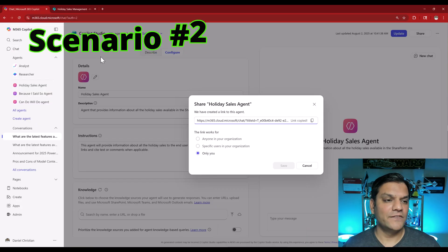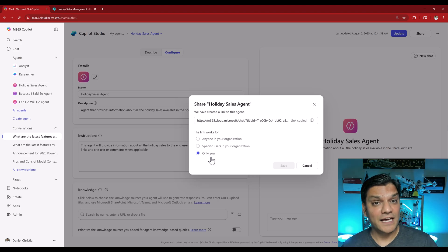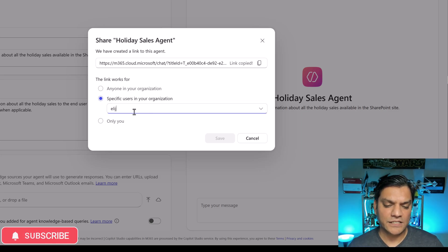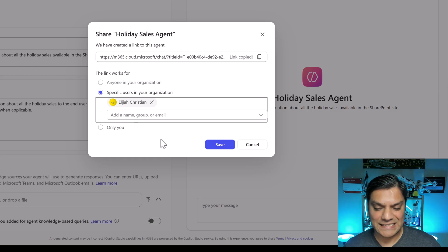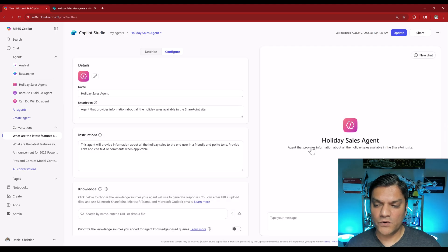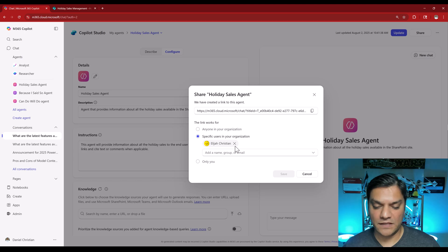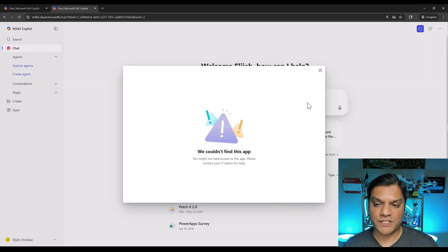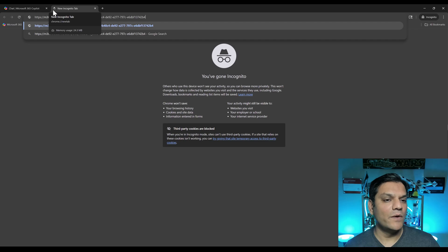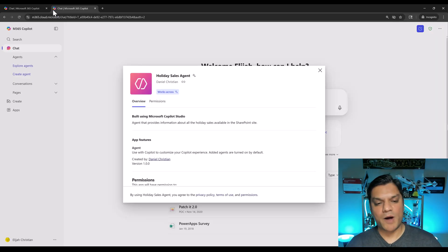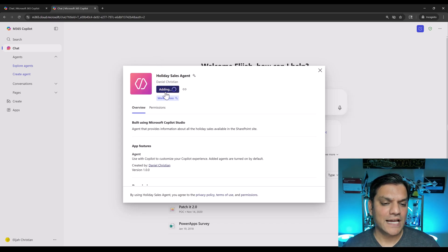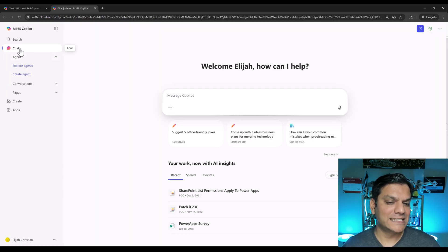That's the first scenario. For the second one, I switch back as the agent maker and I'm going to give Elijah access to just the agent. I go to specific users in your organization, start typing in Elijah, IntelliSense gives me Elijah Christian, I select it, click on save. It says it's sharing. I can confirm it has shared it with Elijah. Now switching back to Elijah's perspective: I open another tab, paste the link, hit enter, and this time a pop-up window comes up saying this agent is available.